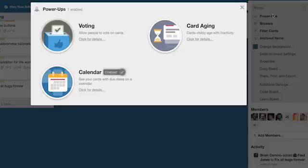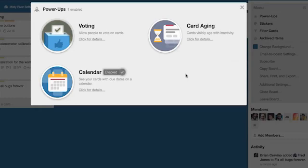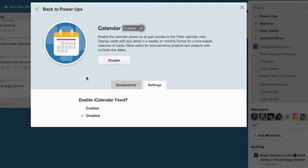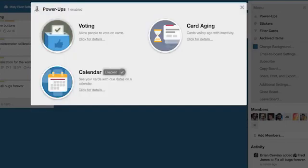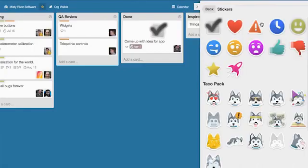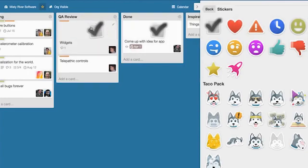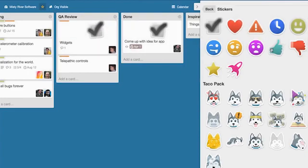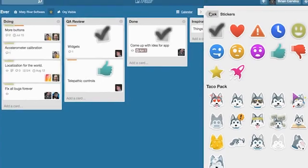Power-ups are board-level features that you can enable to provide extra functionality on your board, such as calendar view and card voting. Stickers are a fun way to add visual information to a card, whether it is a status update or just to add a little humor.